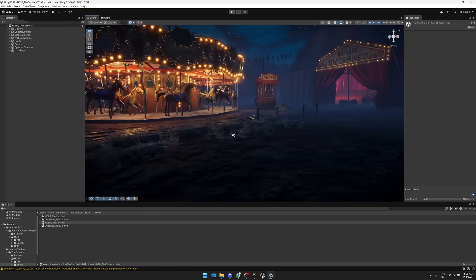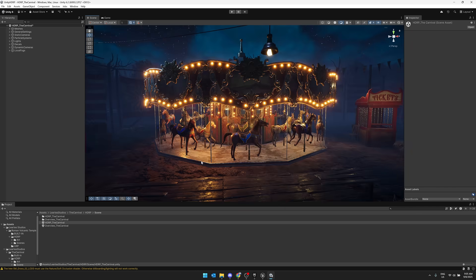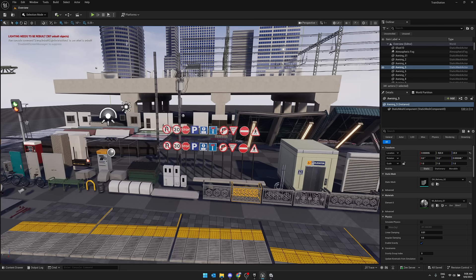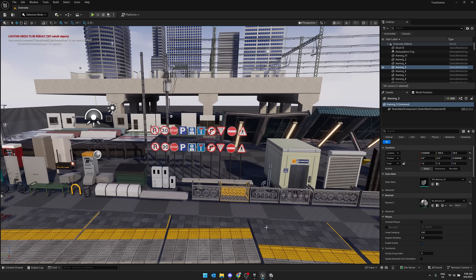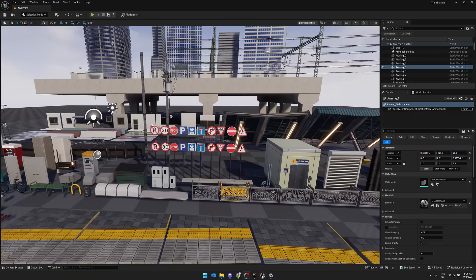So that is a couple of the assets running in Unity, a couple of assets running in Unreal Engine, and a couple of running in Godot. All right, let's go take a look at the bundle itself.